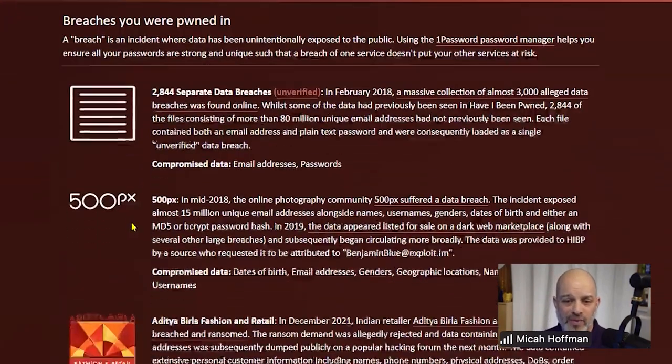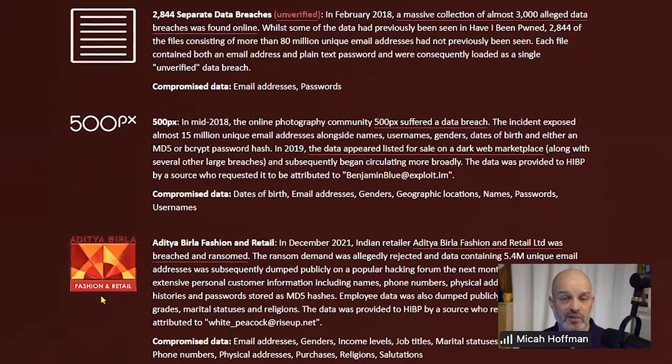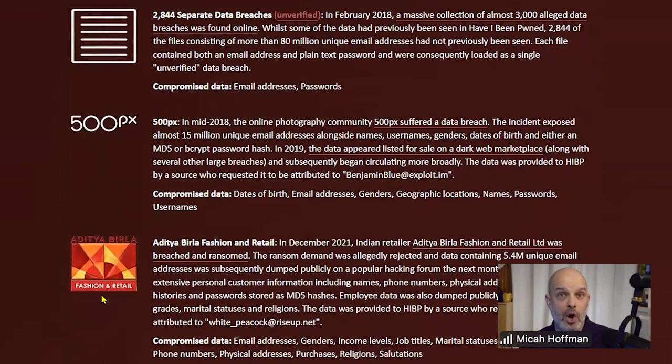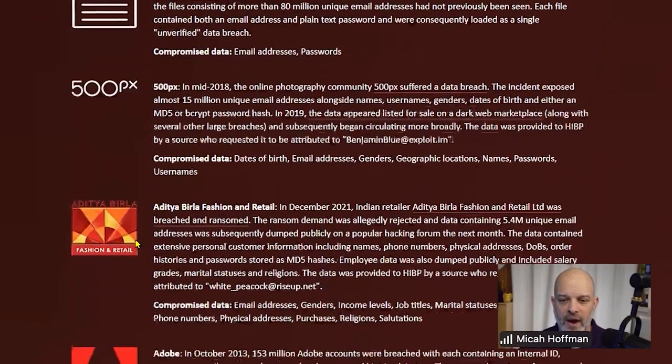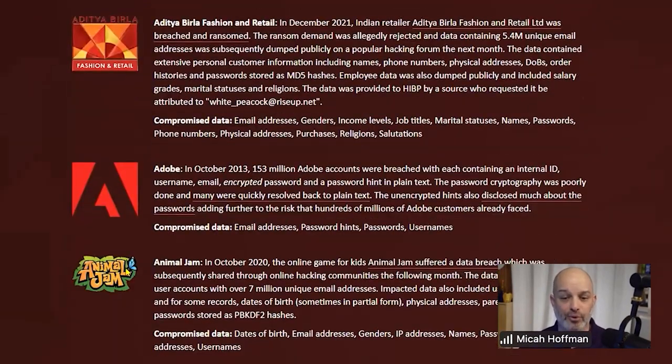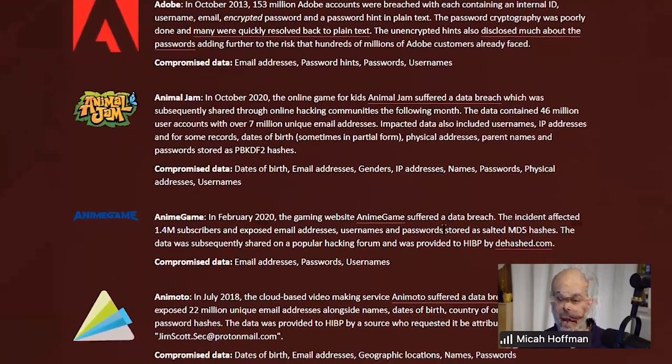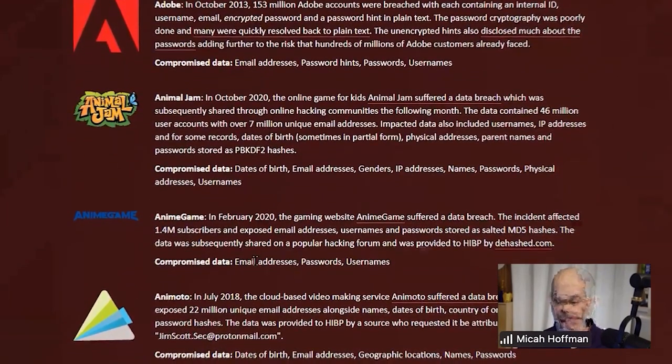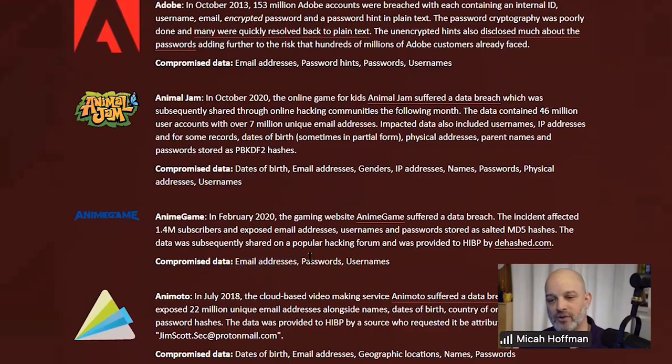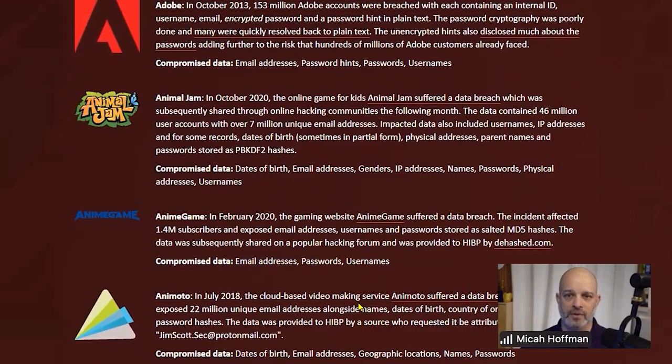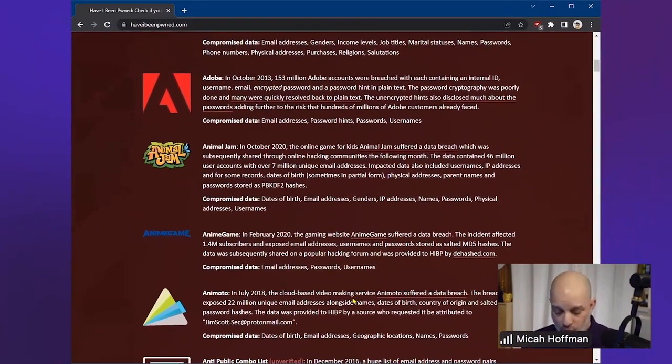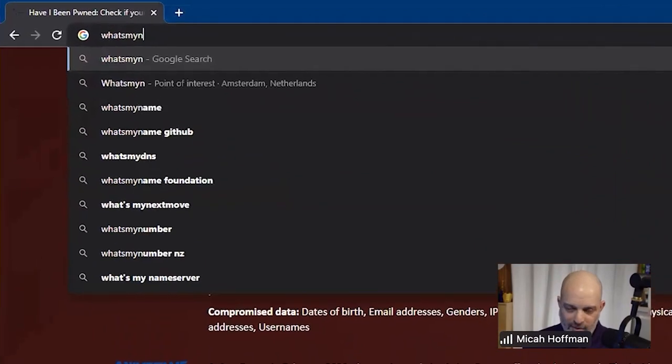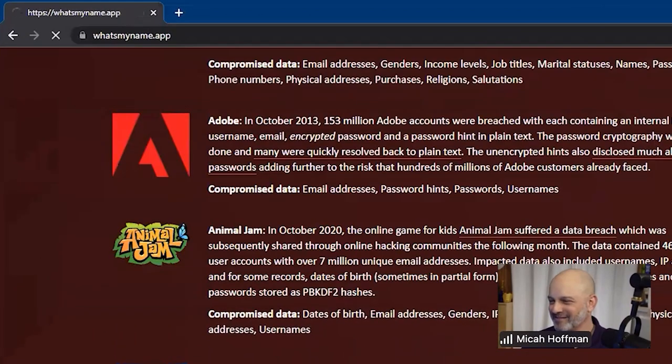What we're looking for is those pivot points. Here we have john@example.com, our target email address, and we see that it's on the 500px system. Now I know that there may be an account over there that I might want to pursue, or Animal Jam, and each one of these bits of data has other things like email addresses, passwords, and usernames.